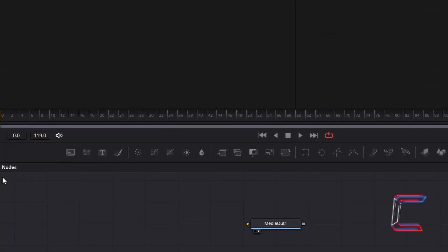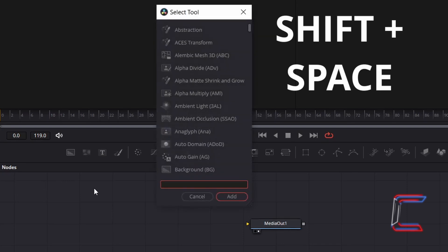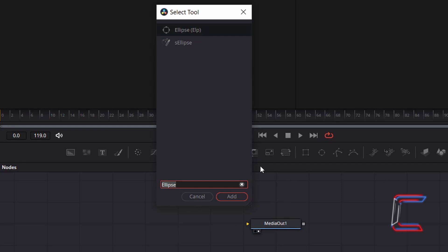Inside your Nodes panel, hold Shift and press Space to open up the Select Tool window. Use the Search box at the bottom to find the Ellipse tool. Select this and go to click on Add.